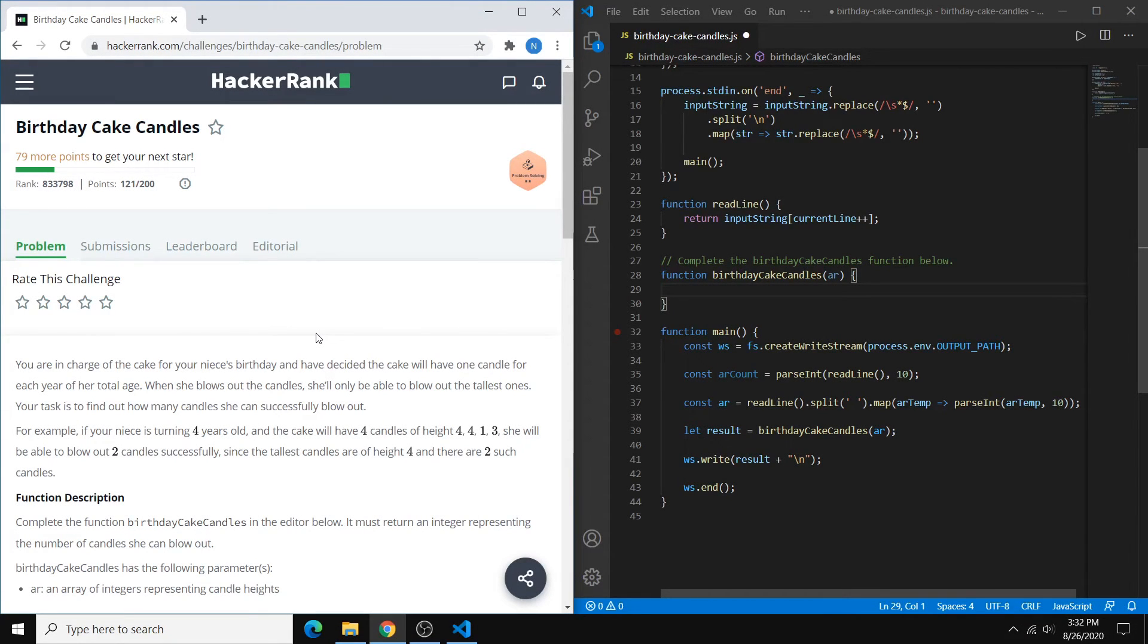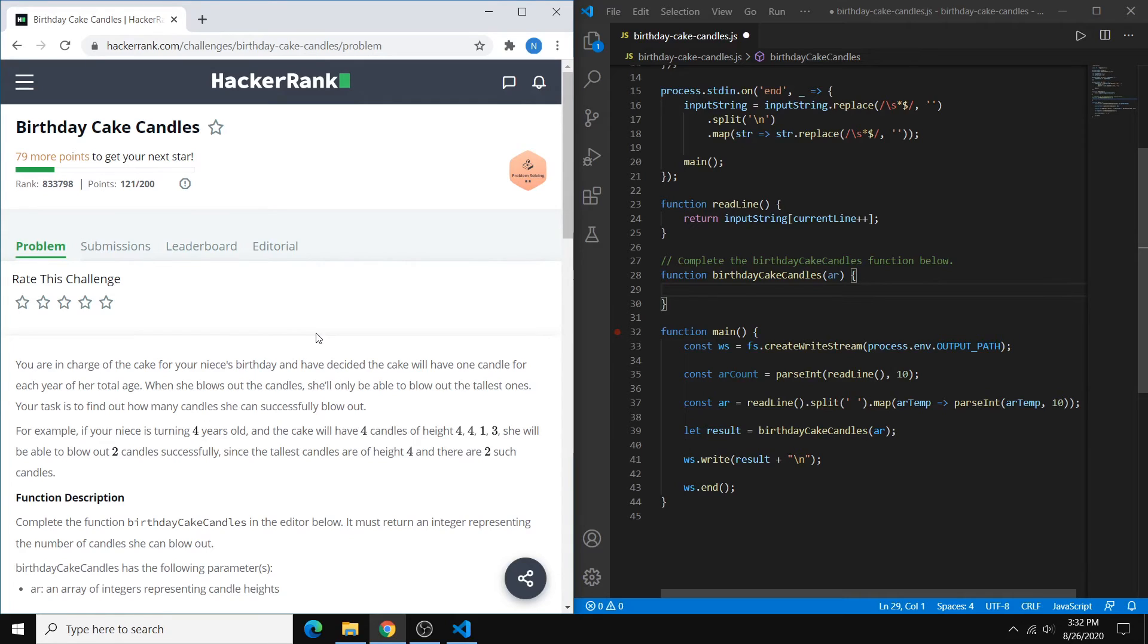Hey guys, in this video I'll be showing you how to solve the birthday cake candles problem from HackerRank. So this problem is rated as easy, and I'll be solving it in JavaScript.